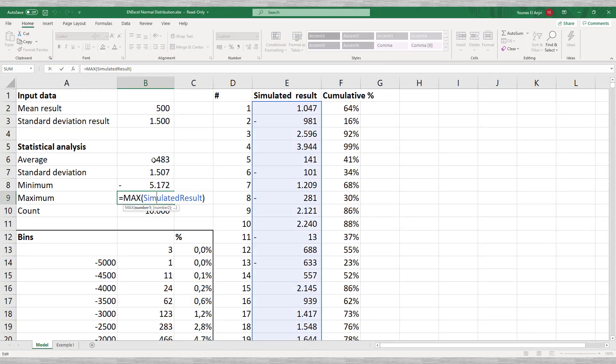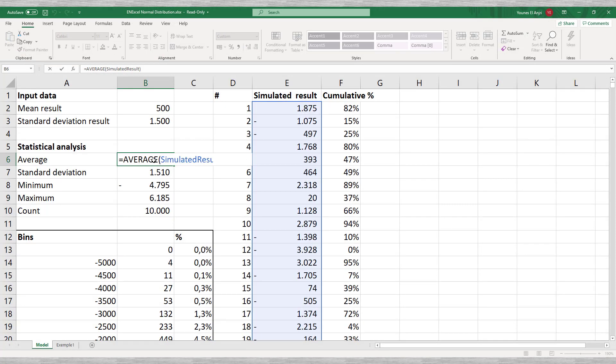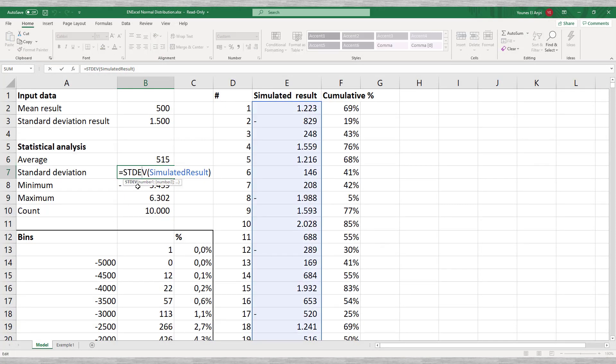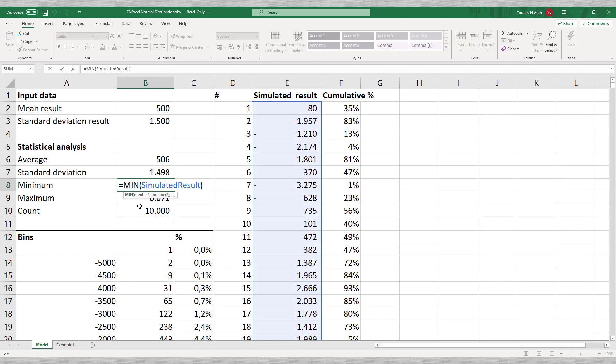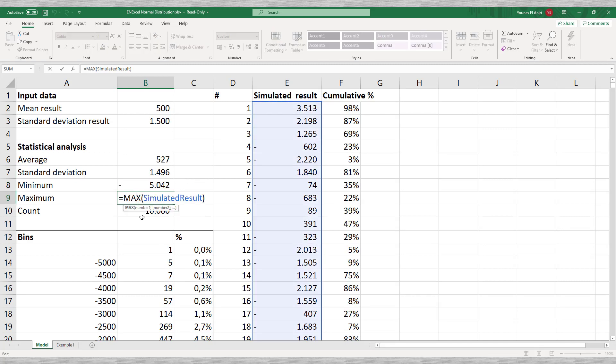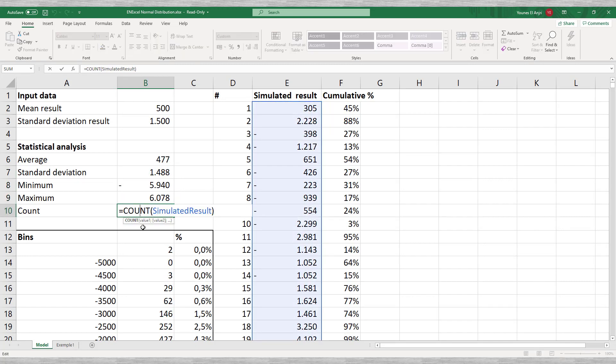Not surprisingly, we find values for the mean or average and the standard deviation that are close to the numbers we started with. To better understand how the concept of a normal distribution works, we will create a graph using the simulated data.